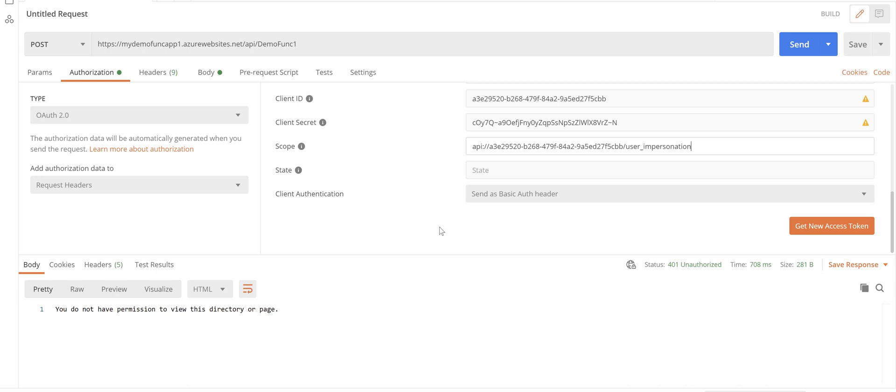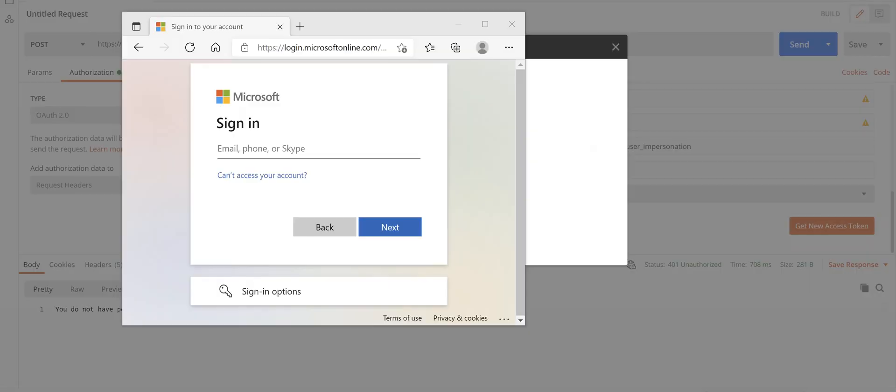Leave state blank, leave client authentication as is. And that's pretty much it. What you need to do here is click on get new access token.